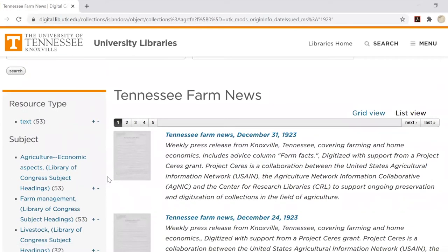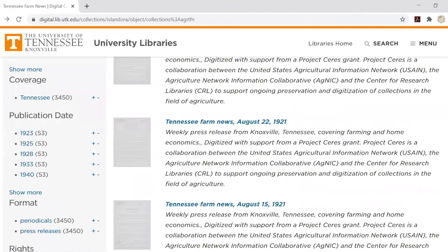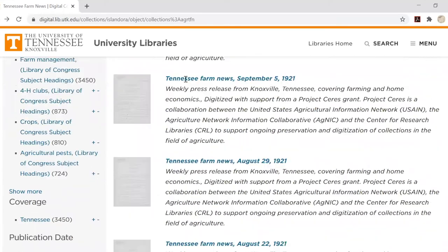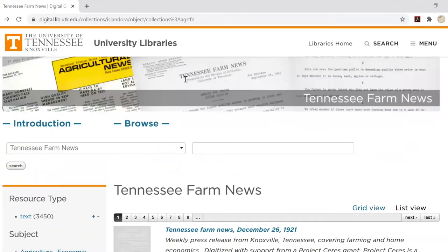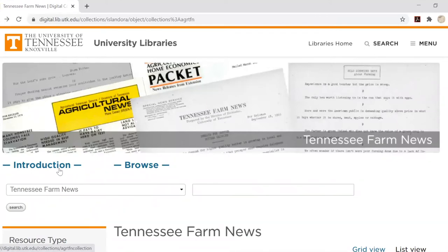At any point during your exploration you can use your browser's back arrow to return to the previous page, even all the way back to the research guide. You can also return to the general context page by clicking introduction.